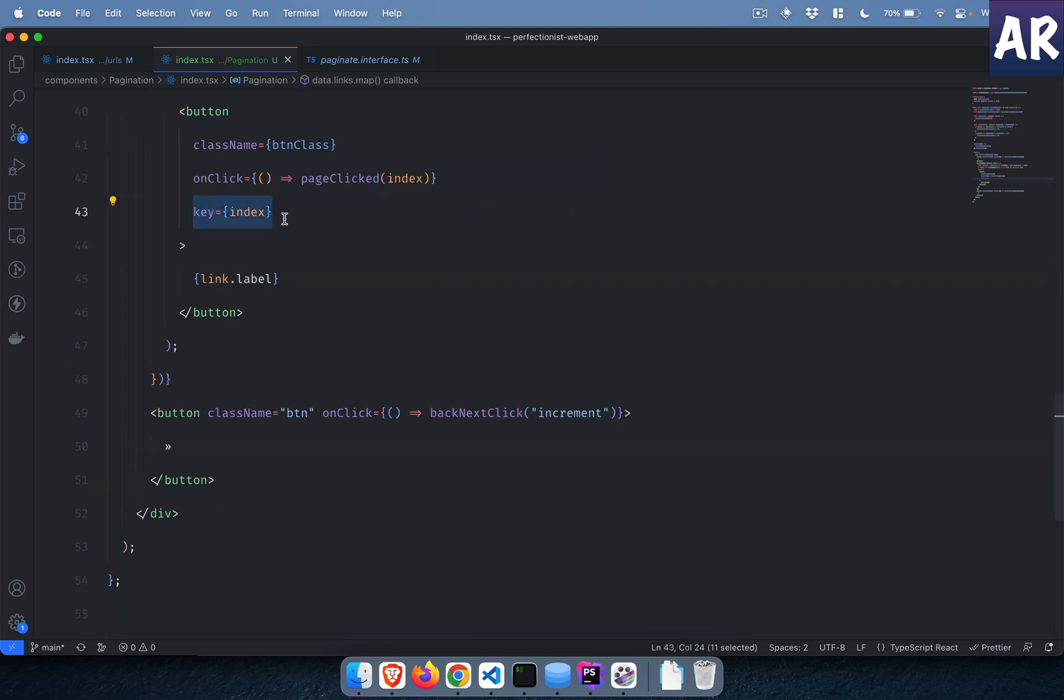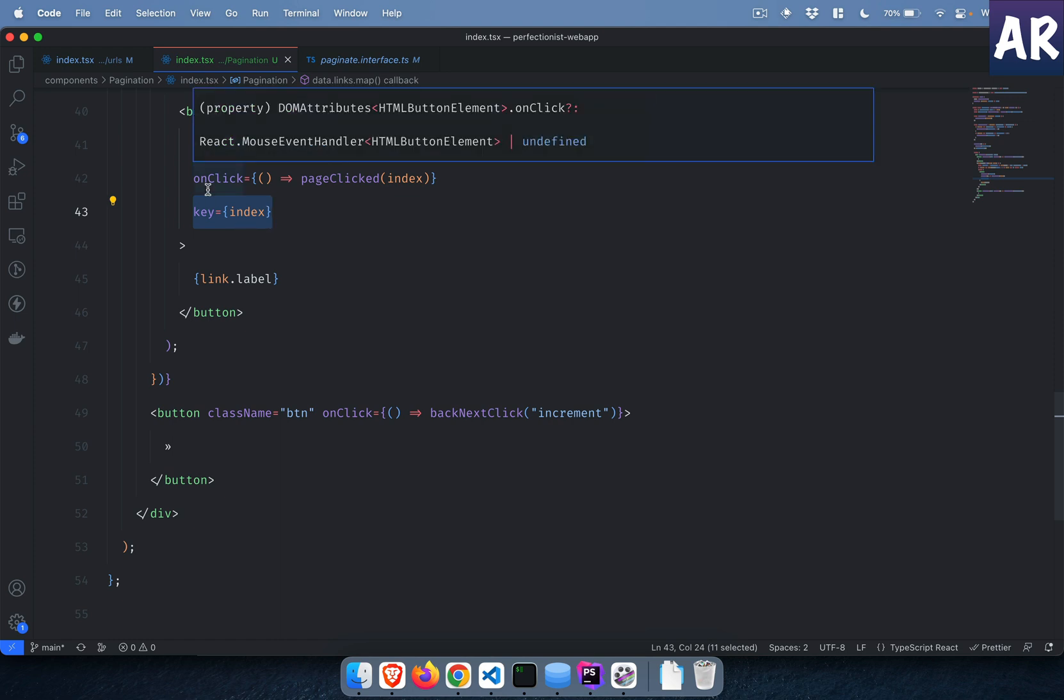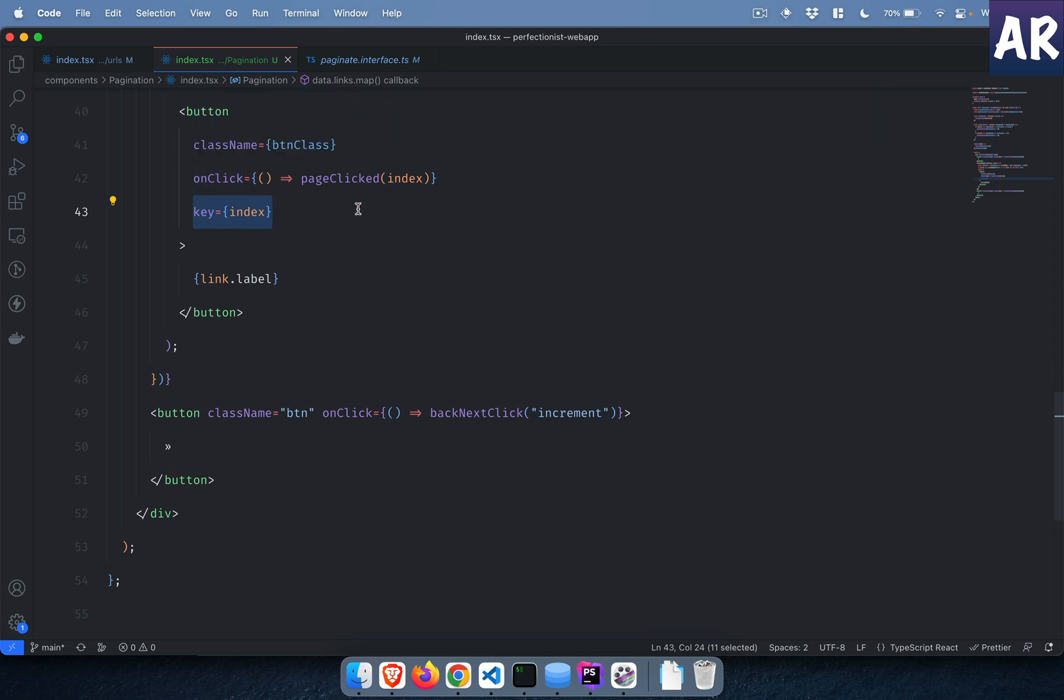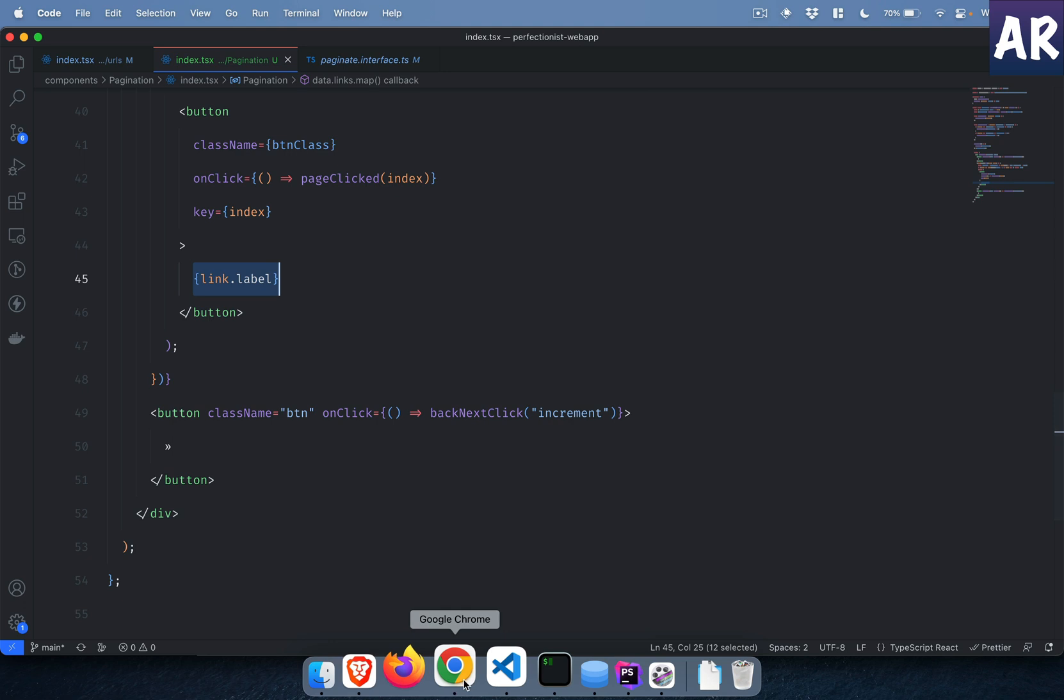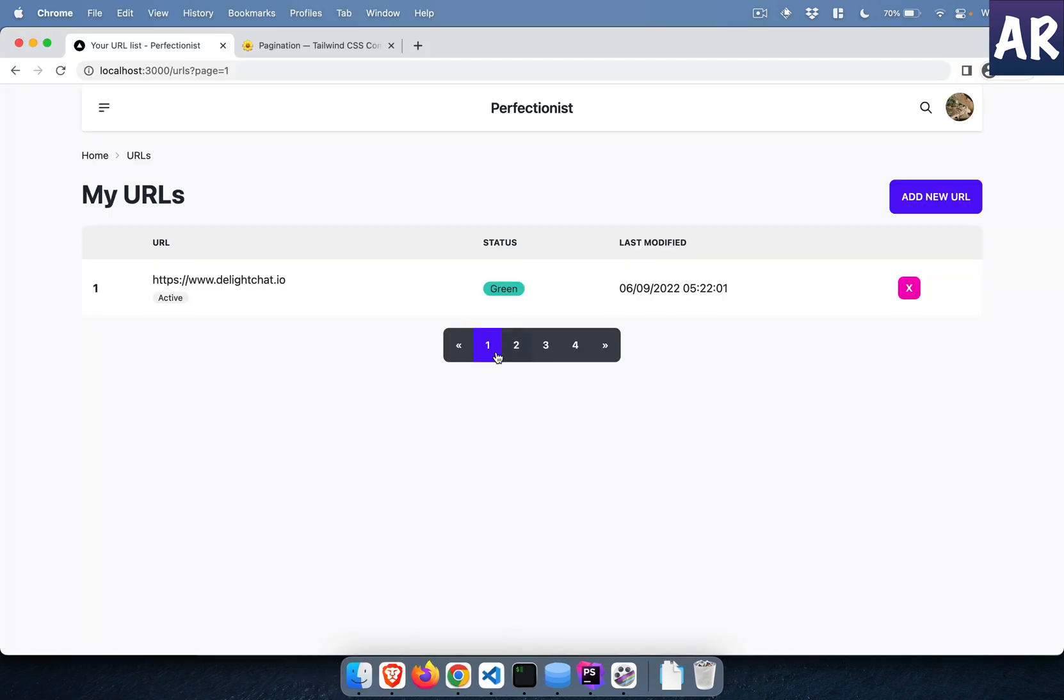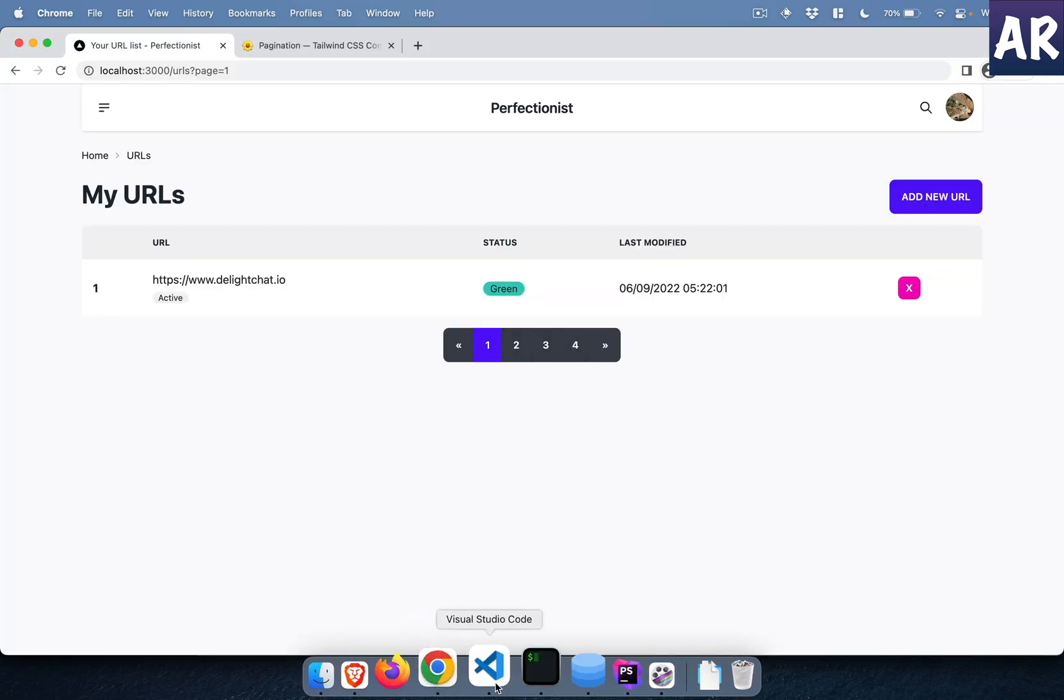That is done and then we have this key so that now we don't have that rendering issue. The React rendering engine is able to identify individual buttons and we are showing the link label which is the actual number which is coming over here: one, two, three, four.